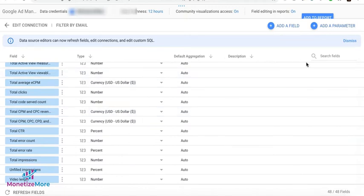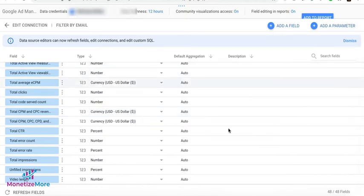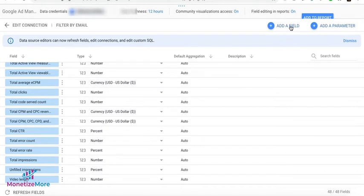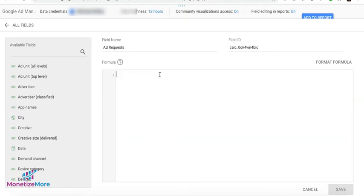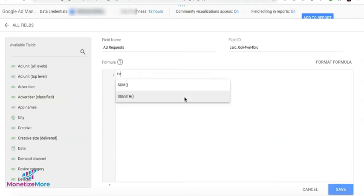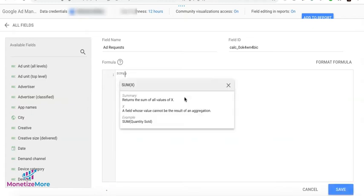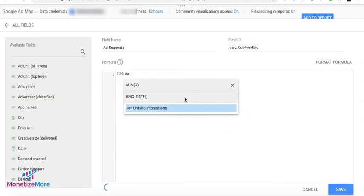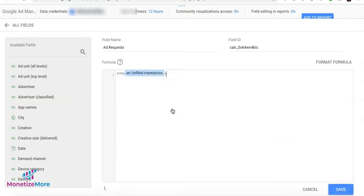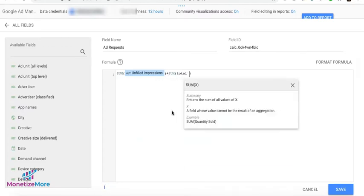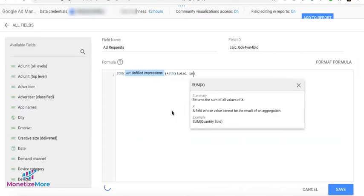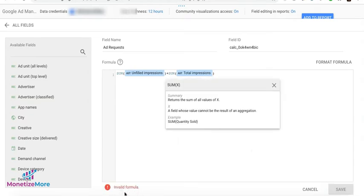You may also add a calculated field here that is not readily available. So go ahead, click Add a Field. So let's say, for example, we'll create a new field called Add Requests. And because this is not readily available, we'll go ahead and do a calculation for it. So let's say for Add Requests, we are going to calculate the sum of Unfailed Impressions plus Total Impressions.